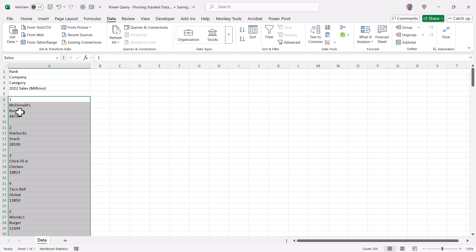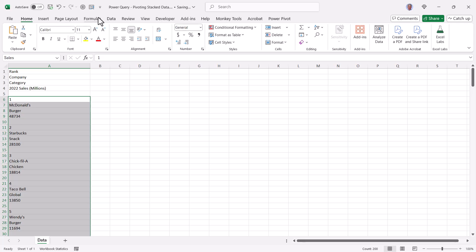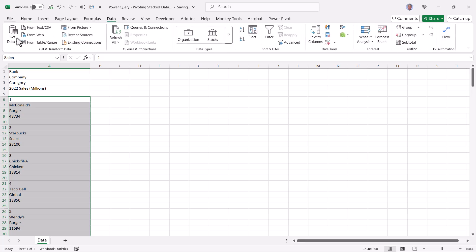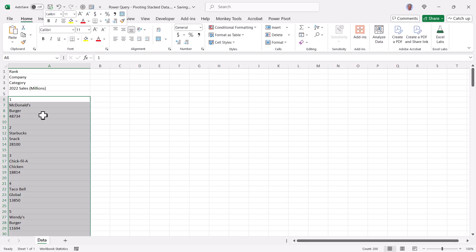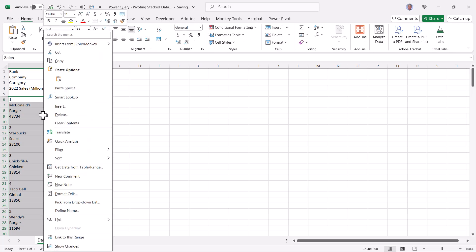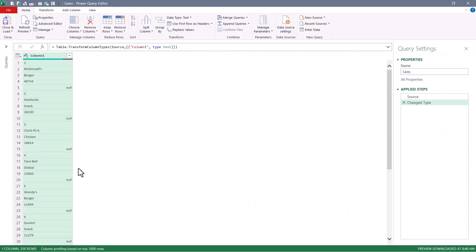Now something I've become a fan of doing here recently is instead of going up to data and choosing from table range, because this requires switching ribbons to get there, if you right click on the highlighted range and choose get data from table range, this will perform the same operation. It's a little bit faster.